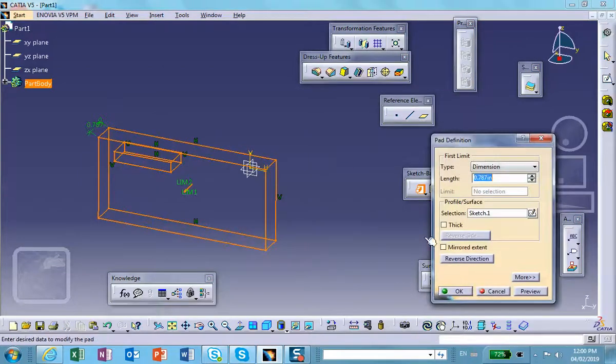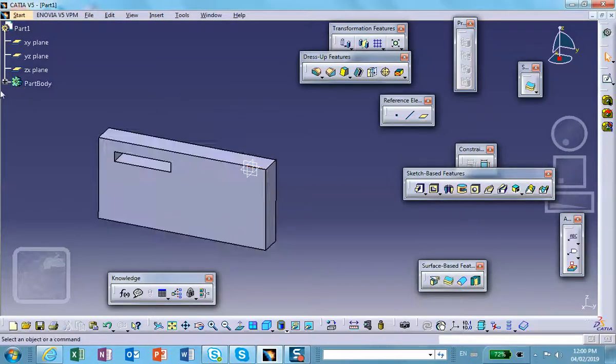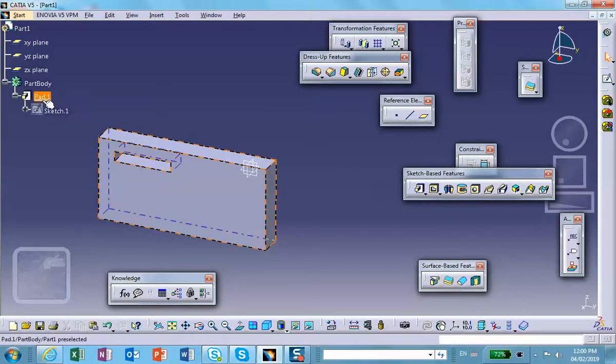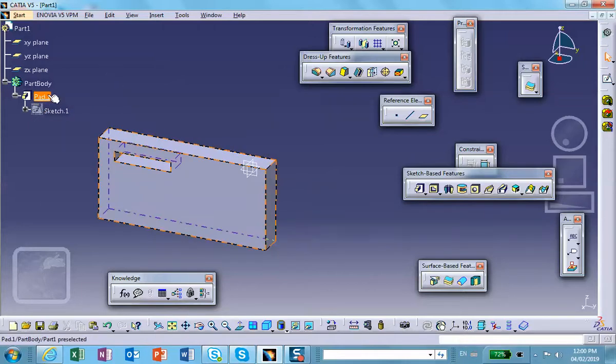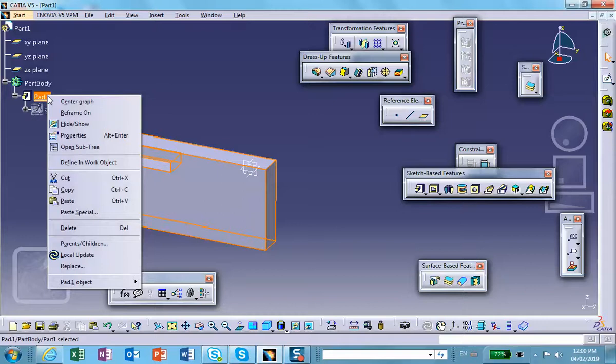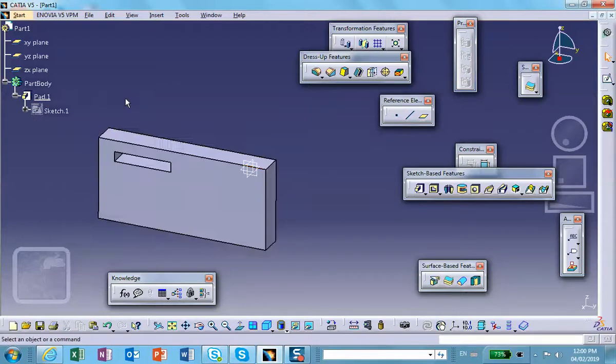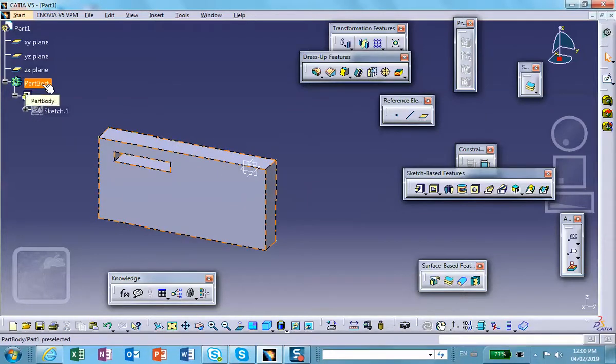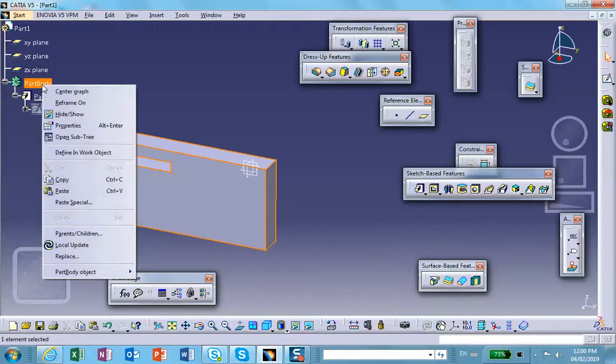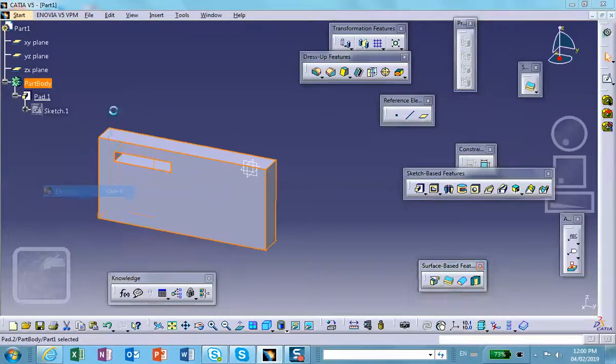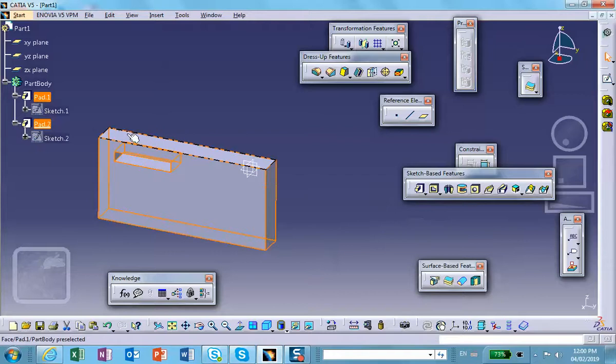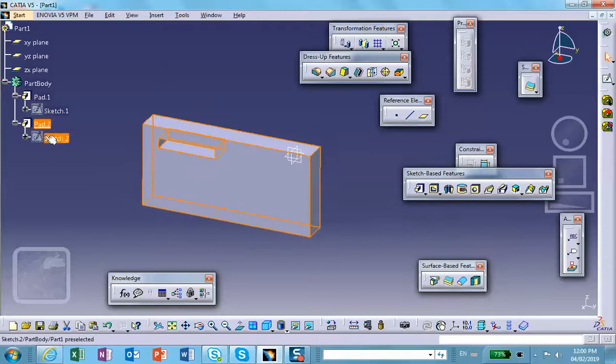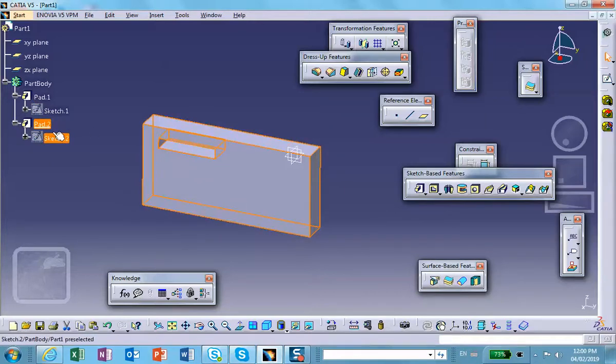All right, very simple. Notice that here we have a pad which is based on that sketch. So let's go ahead and copy this pad—copy—and then in the part body, we say paste. Notice that pad 2 and sketch 2 have been created. Now first of all,